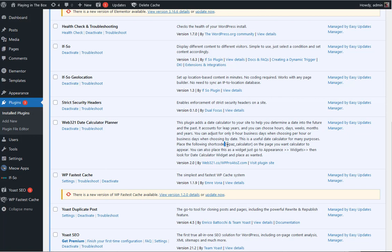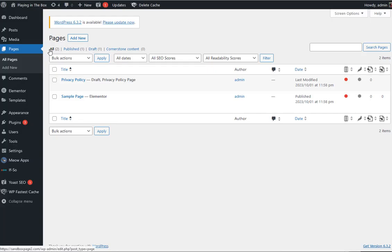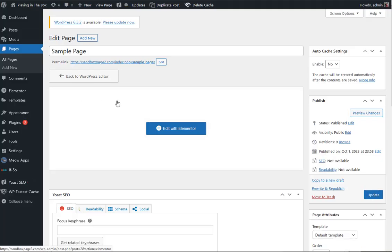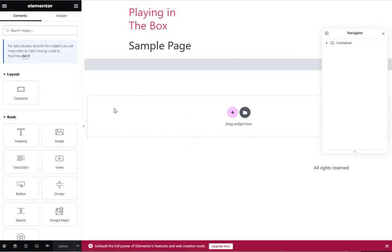So to use this plugin, you grab this little short code right here, the WPAZ calculator, copy that short code, go to your pages, posts, or whatever you're gonna do. We're gonna throw it into the sample post here. We'll just click on edit for it real quick. And, oops, we're gonna edit in Elementor because we were goofing around earlier.